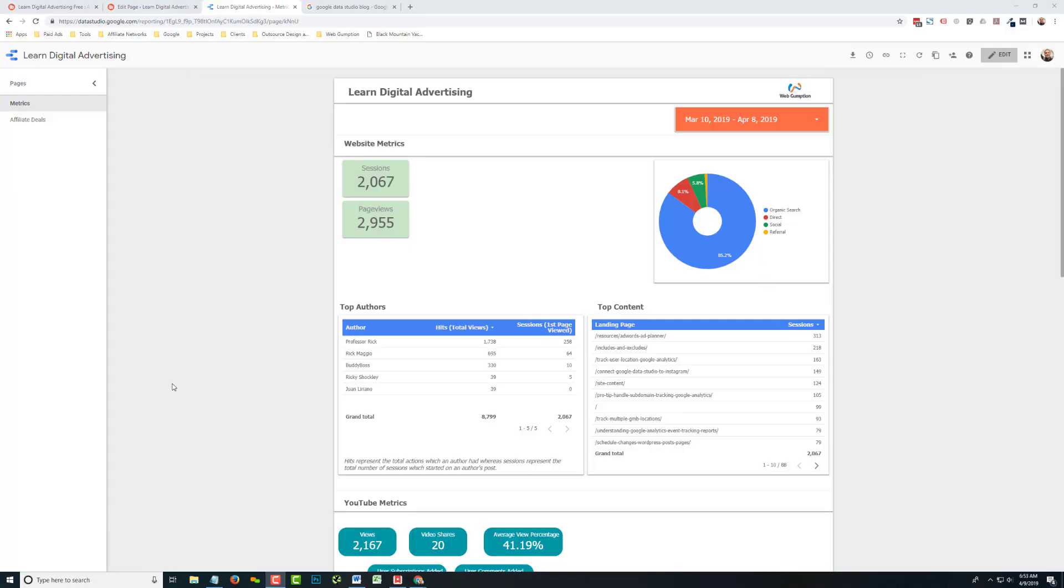Hey, it's Rick from LearnDigitalAdvertising.com, and here's what you need to know about scheduling reports in Google Data Studio.